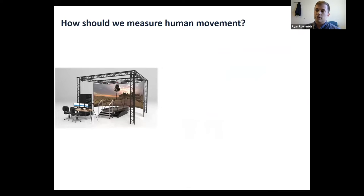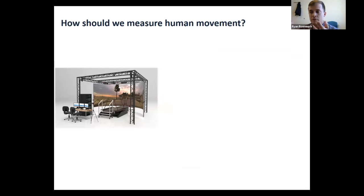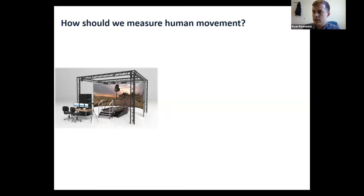Since our group is really interested in studying human movement, one of the questions we ask ourselves a lot is how should we be measuring human movement? Most people watching this are probably familiar with the three-dimensional motion capture laboratory. In my view, these probably aren't going anywhere in the foreseeable future — they'll remain the gold standard for capturing human movement if you need granular, high-resolution data that's comprehensive about kinematics, kinetics, and potentially electromyography.